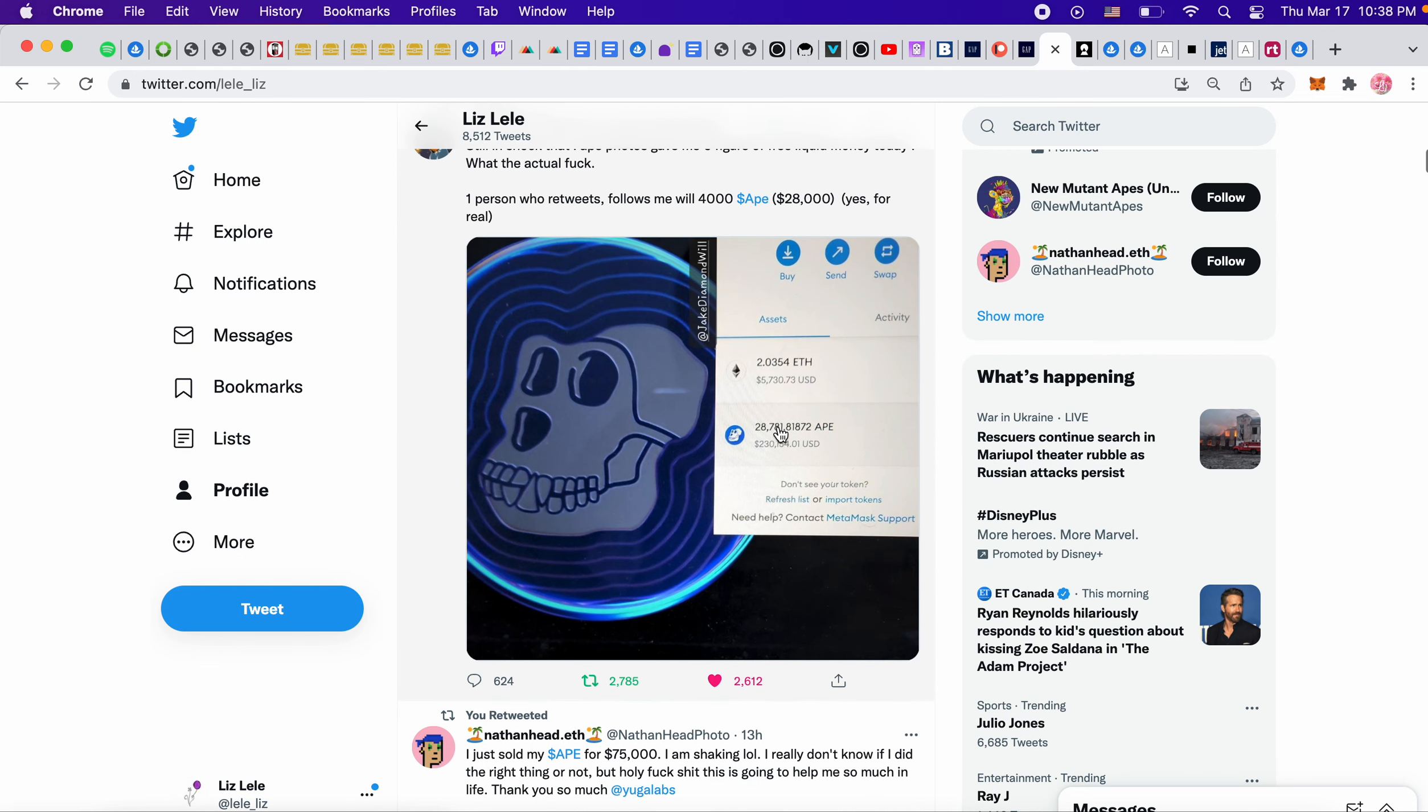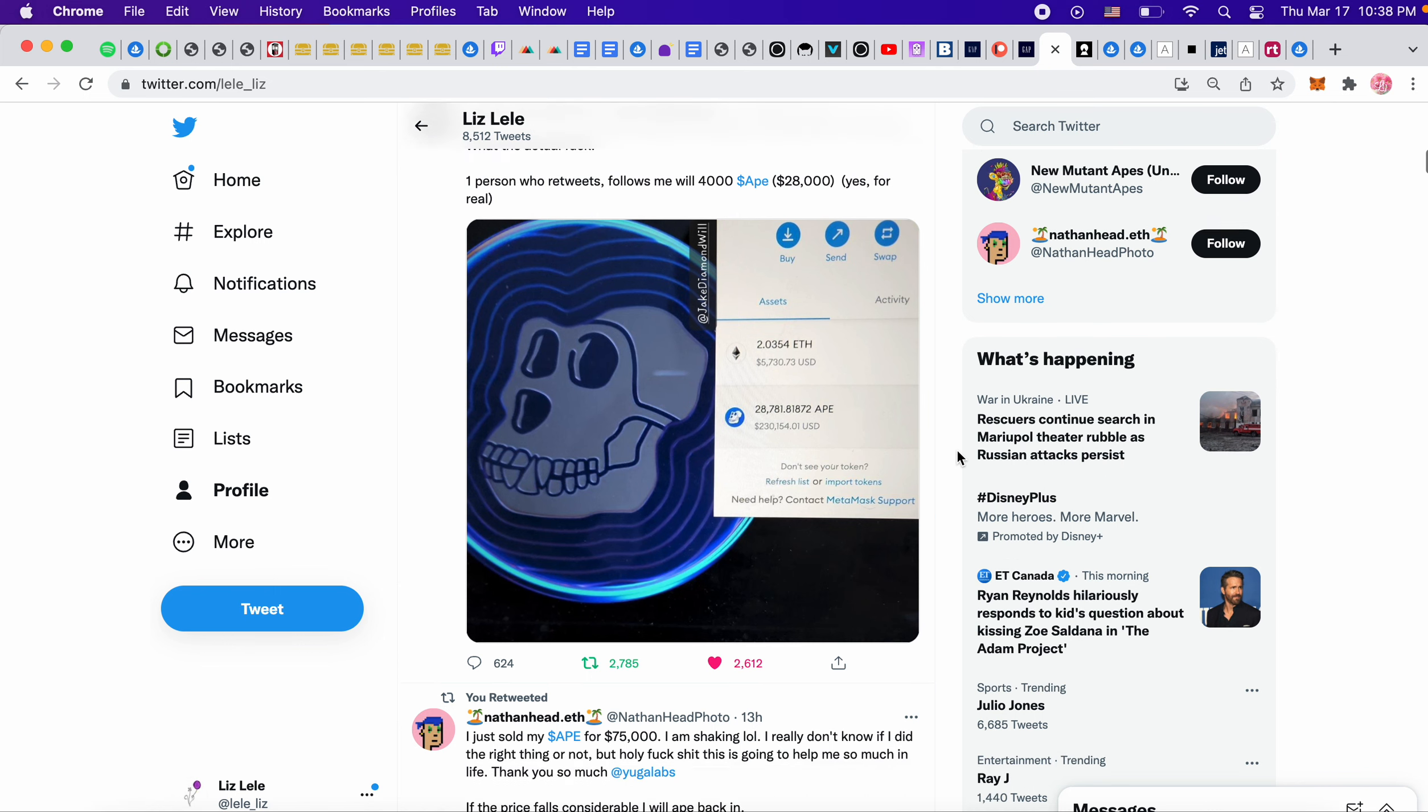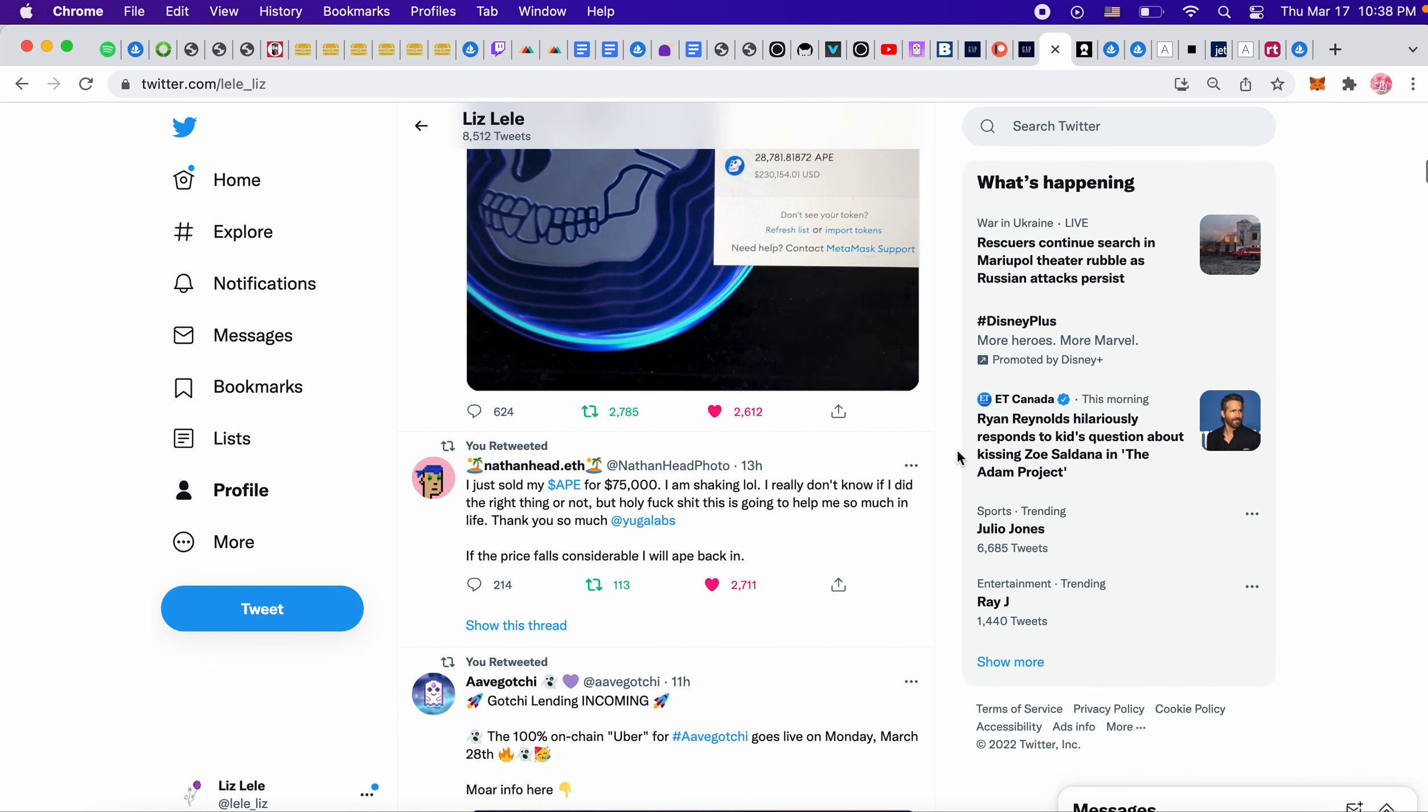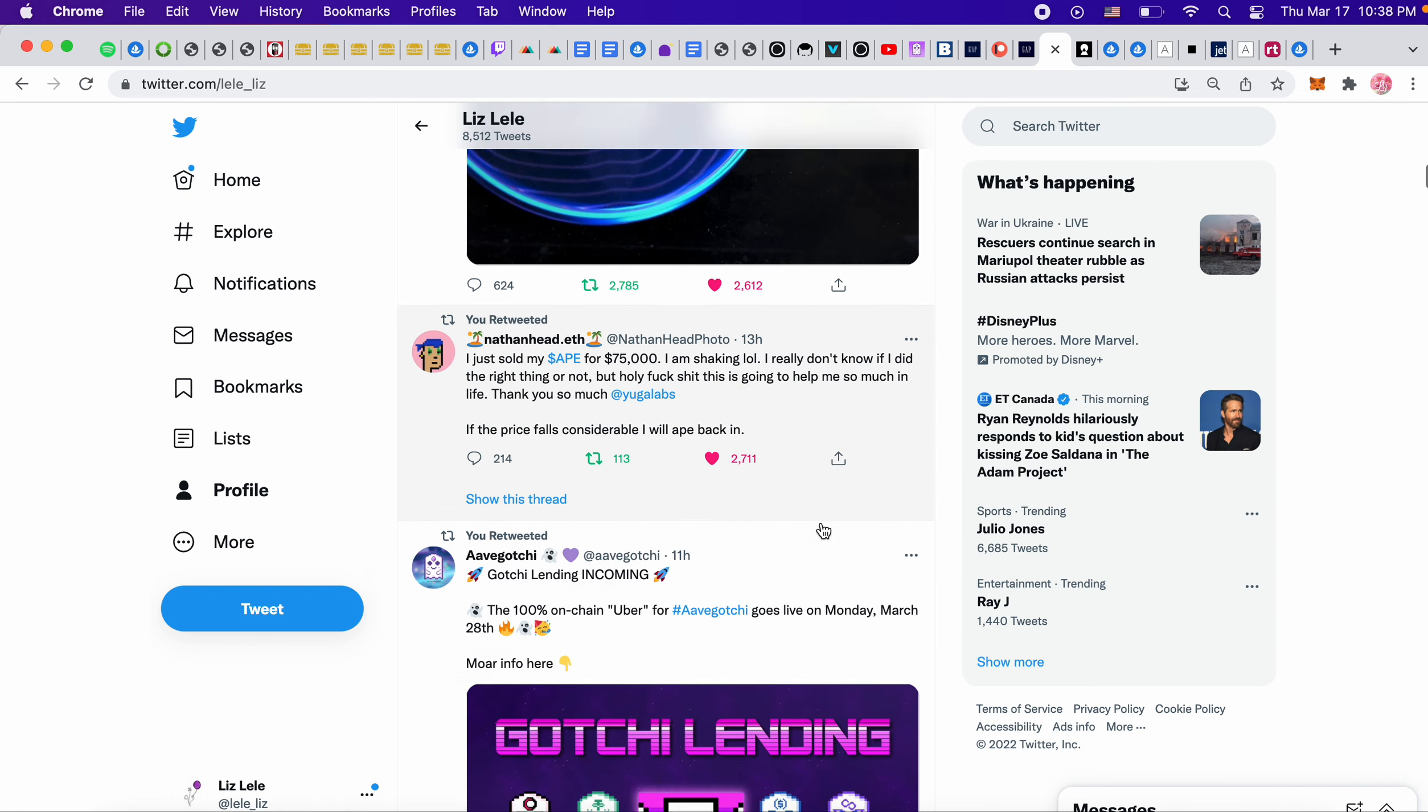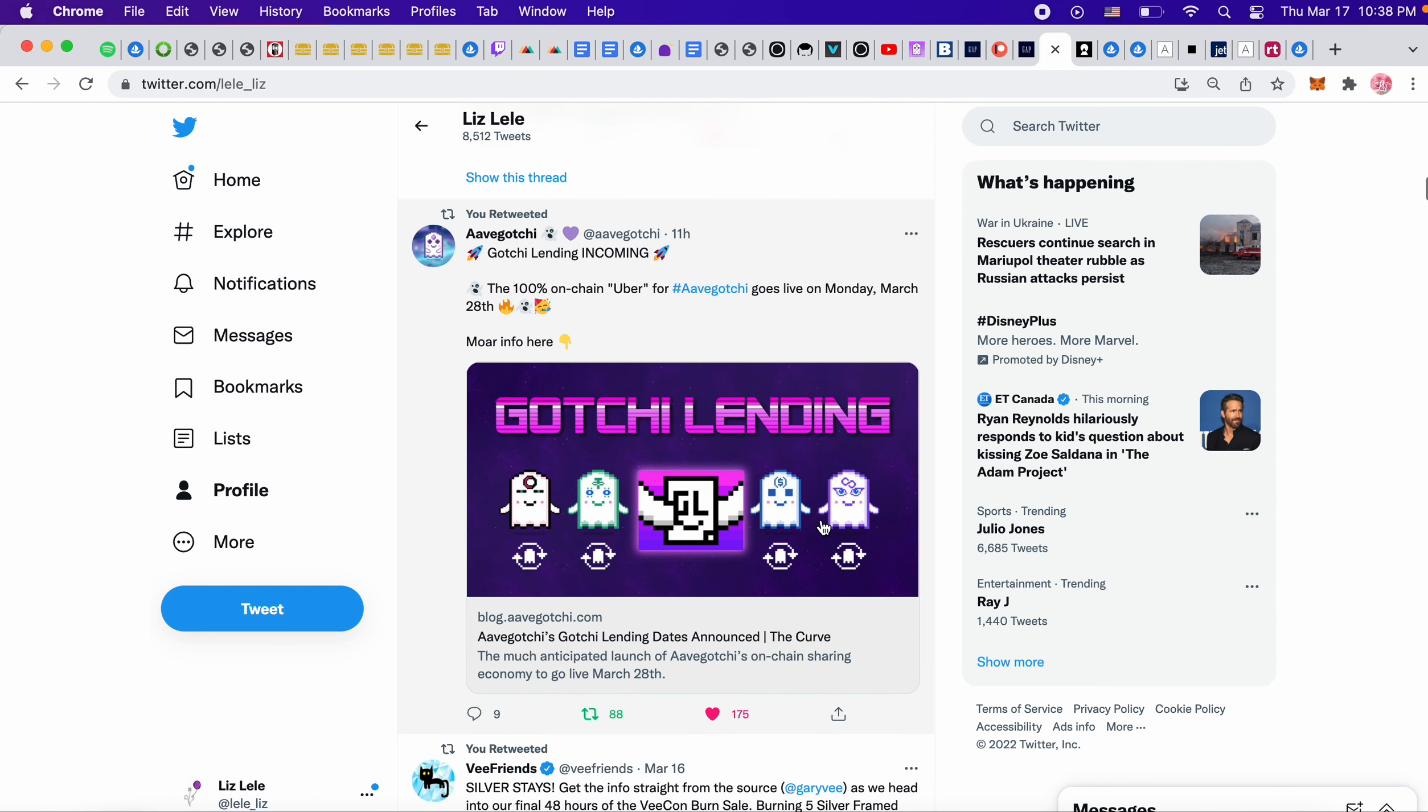So that's crazy. Like, you know, you buy a picture, a cartoon picture, you make $230,000 without even selling it. So it's just amazing for the apes. Nathan sold his for $75,000. I mean, it's life-changing money in my opinion. So I'm really happy for everyone.